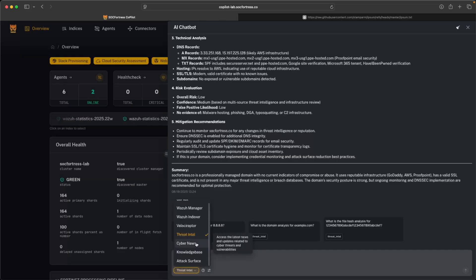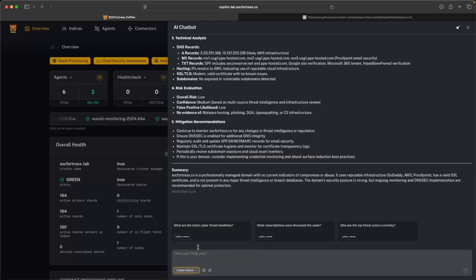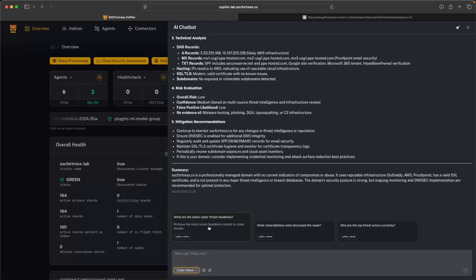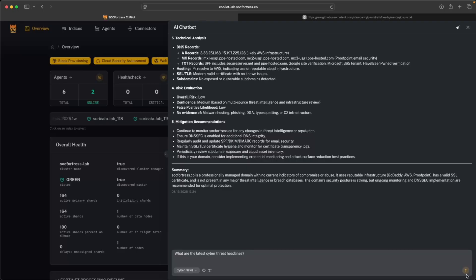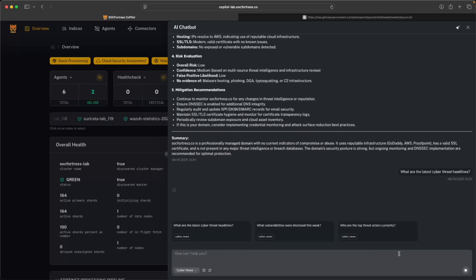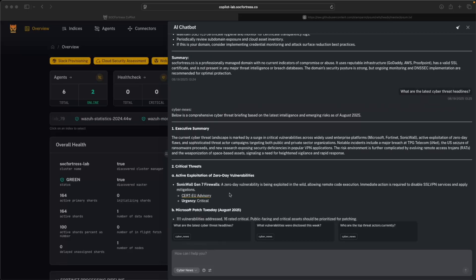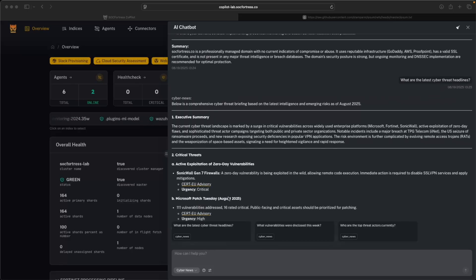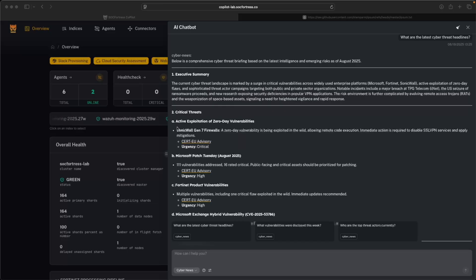We also have other features as well, such as cyber news. So I can query the cyber news feature for what are the latest cyber threat headlines, what vulnerabilities were discovered this week. So let's say, for example, I just want to see what are the latest cyber threat headlines. And now our AI agent has fetched what the latest cyber threat headlines are, and is now providing us with a summary.